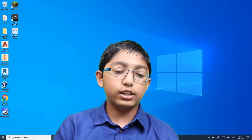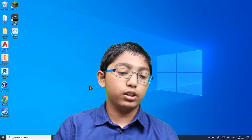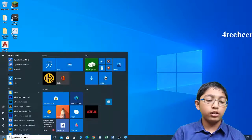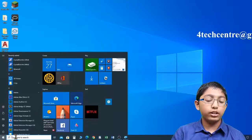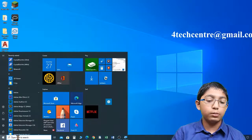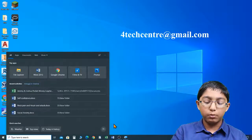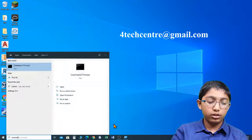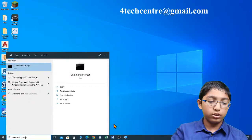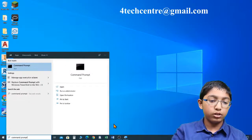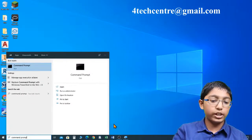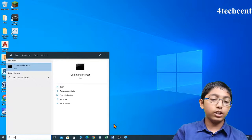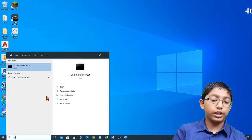So let's go ahead and open command prompt. Click Start and then click on the search bar. Type in 'command prompt' or 'cmd', then click on the application.